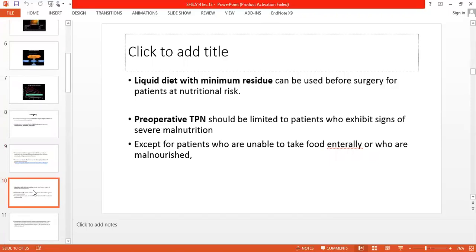Before surgery, you give a liquid diet with minimum residue — meaning low solid content. In cases of nutrition risk or malnourished condition, you give liquid diet. However, you should not go to TPN before surgery unless necessary, because TPN increases the risk of infection. Except for patients who cannot tolerate enteral feeding, TPN is not recommended as complications are more.